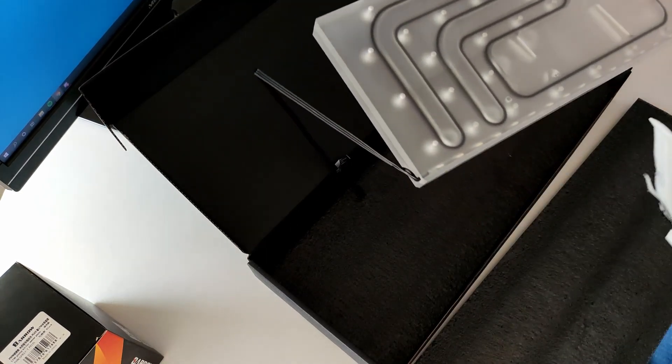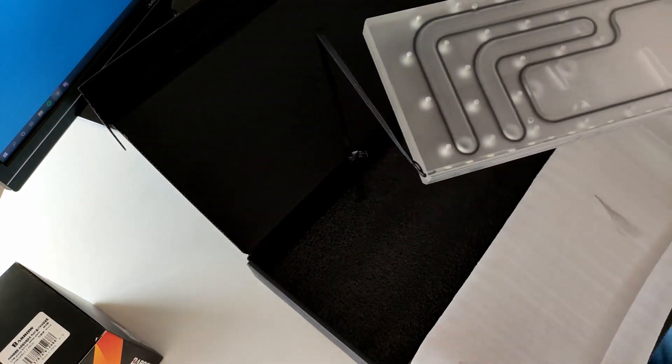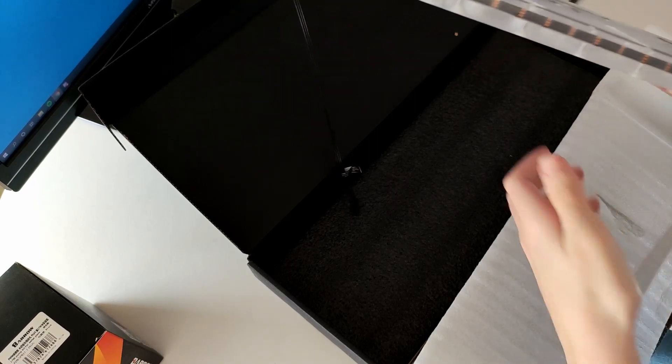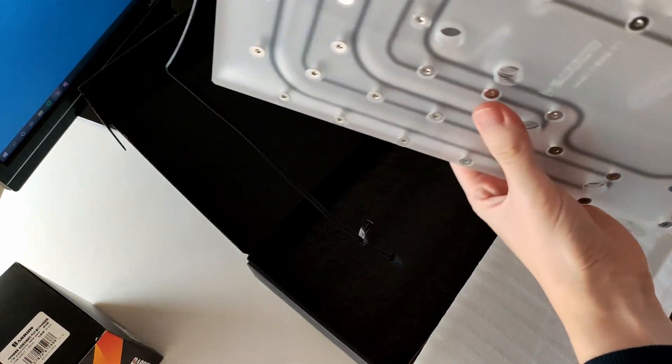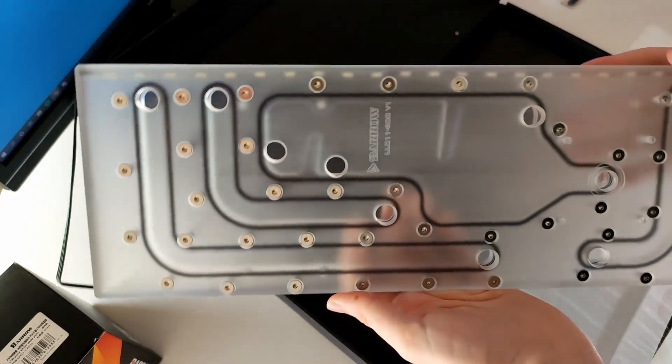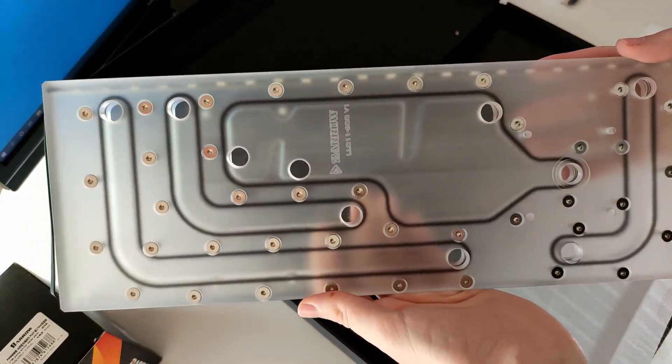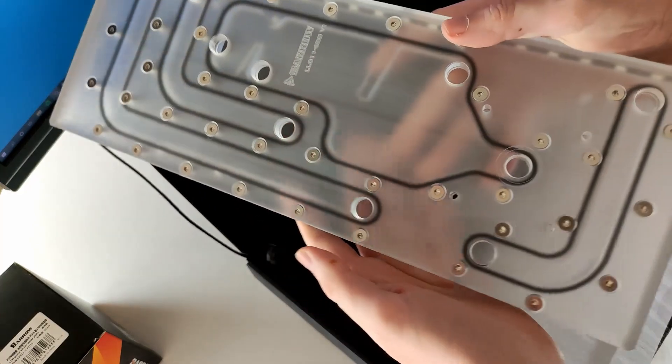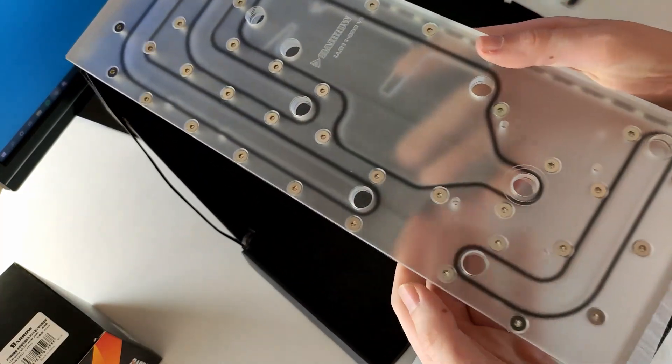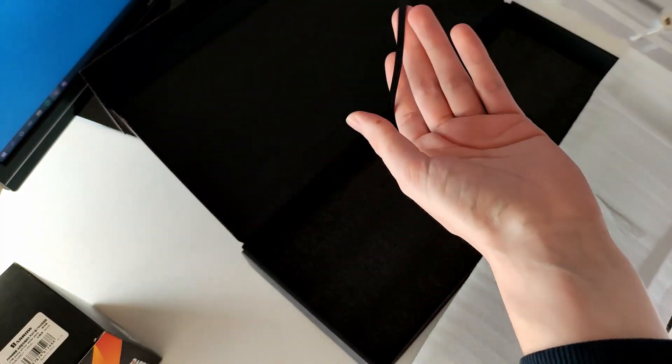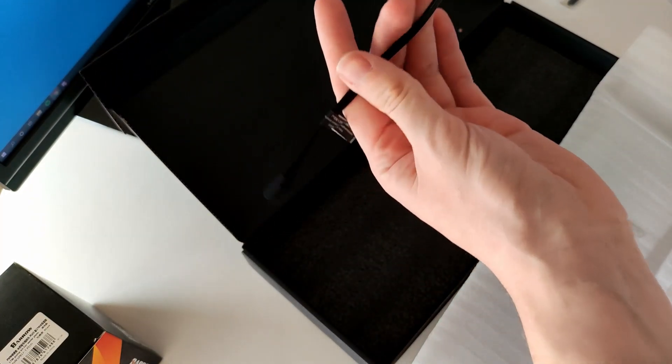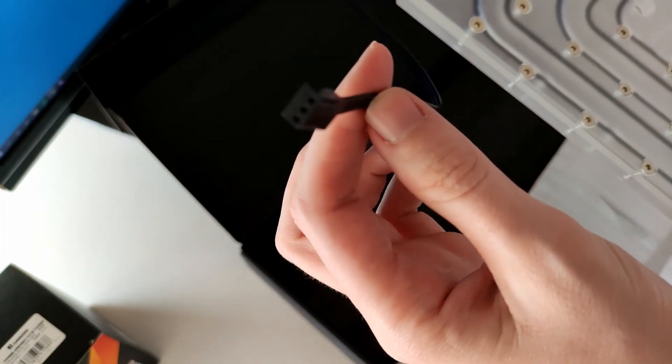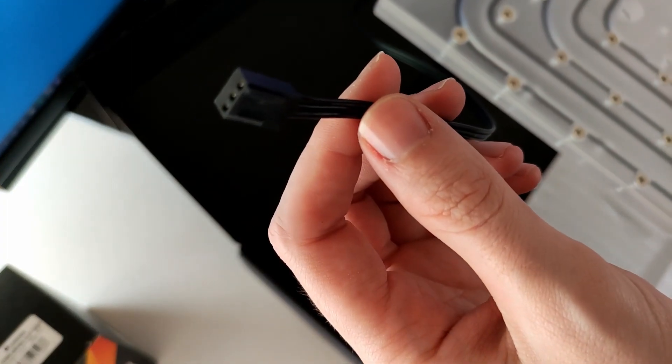As far as motherboard compatibility, which is an important one and we'll come back later on this topic, in the description you will find a list. For example, my motherboard is listed as not compatible, and I had to do some little modifications to get it to work.